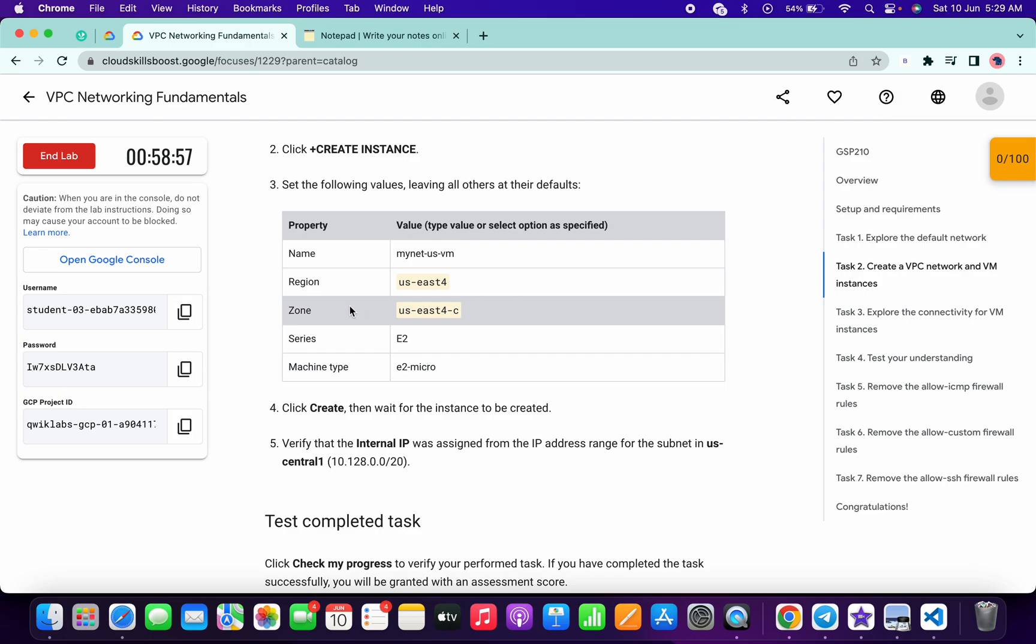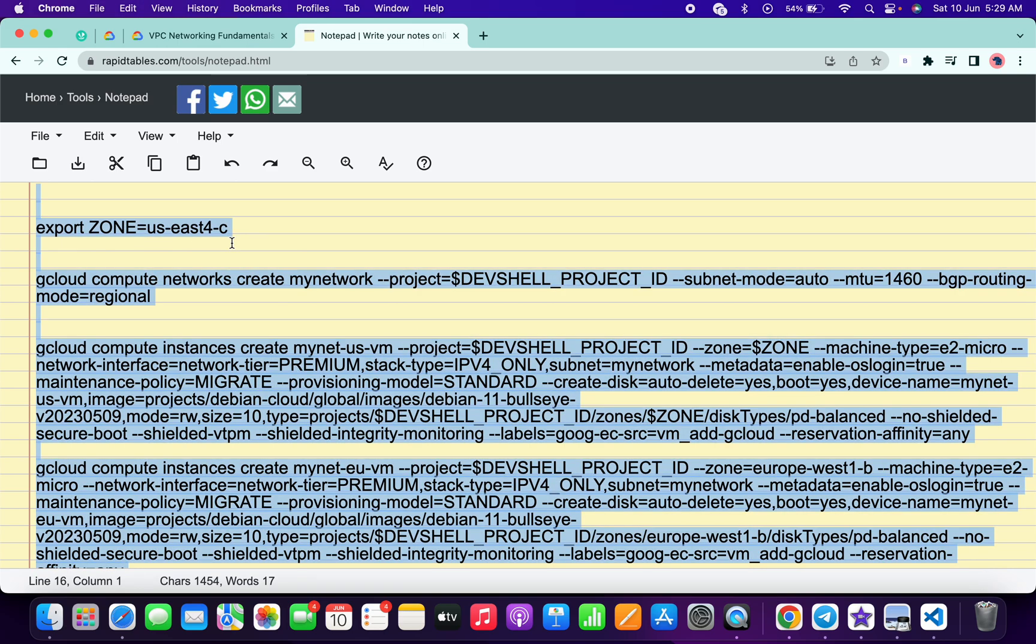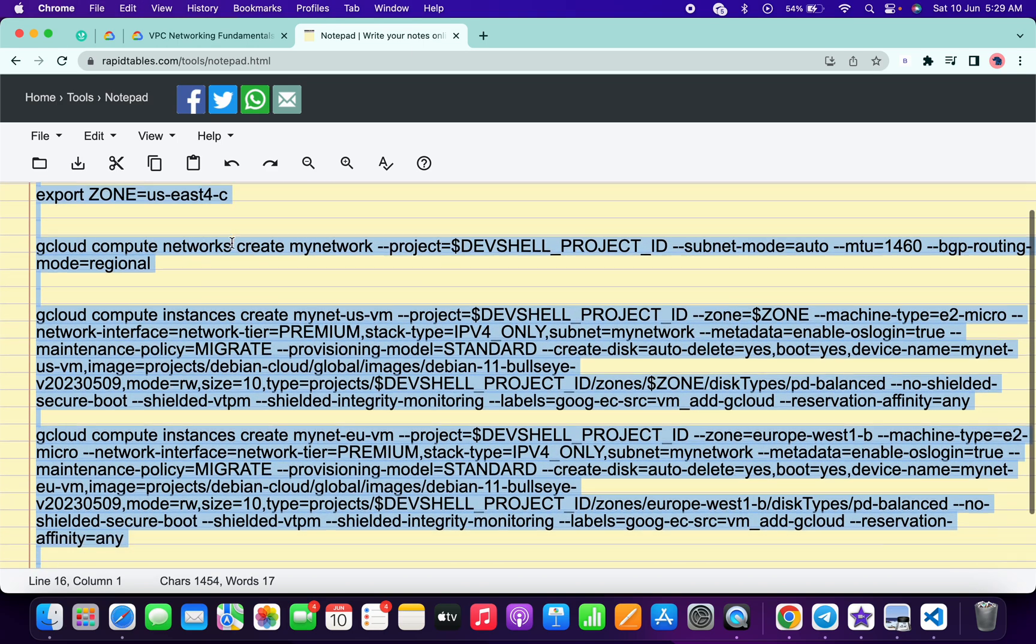And from here just copy this zone, just copy this zone carefully and paste over here and make sure that there is no extra space after equal to. Okay, now copy all this command, okay, just copy all.